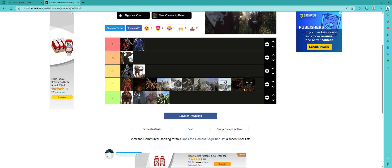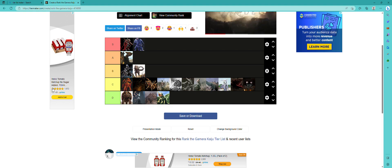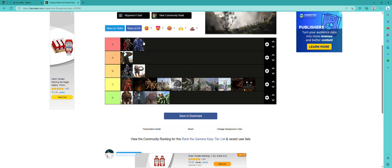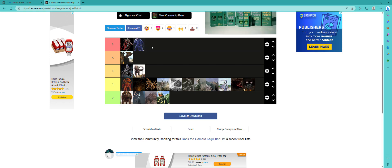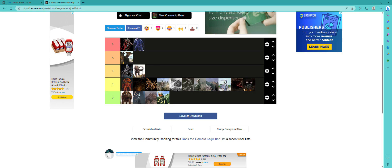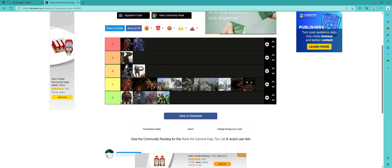The only four that I'm 100% sure on are Iris, Heisei Gamera, this version of Gaos, and yeah that's three. I'm stupid.